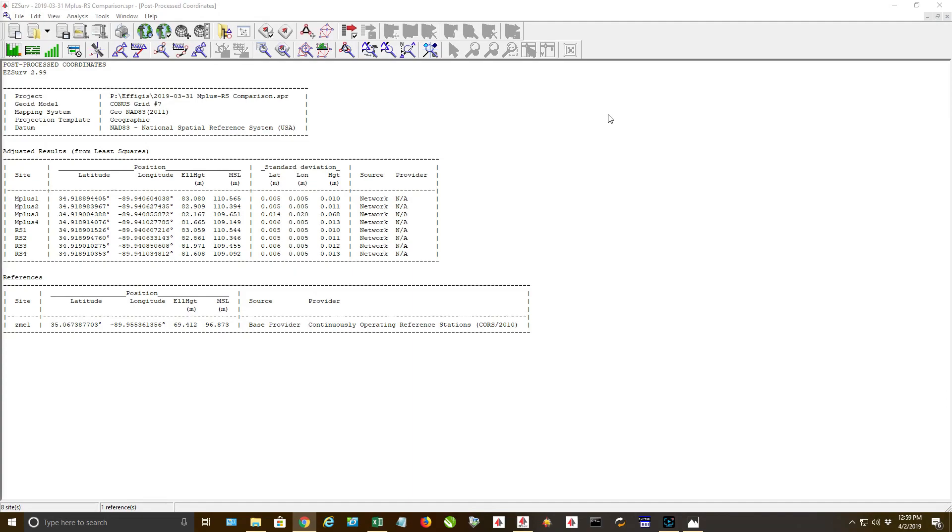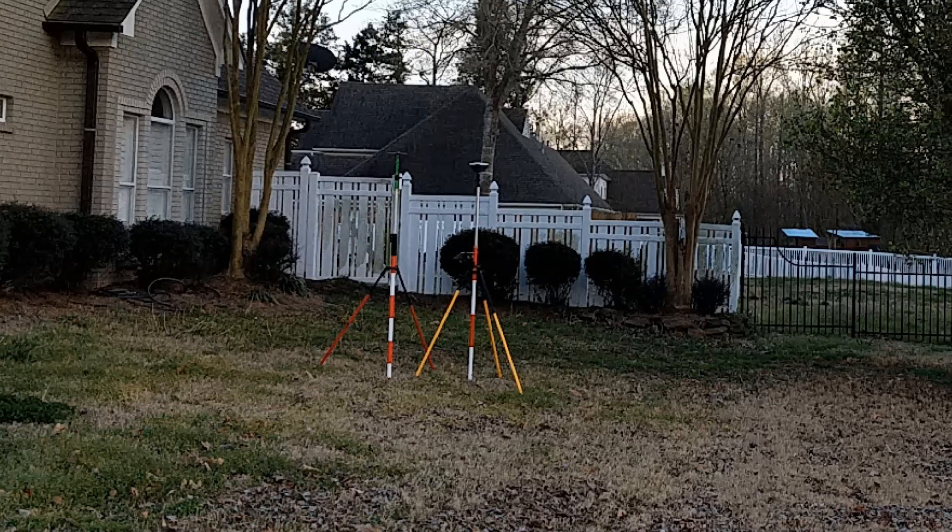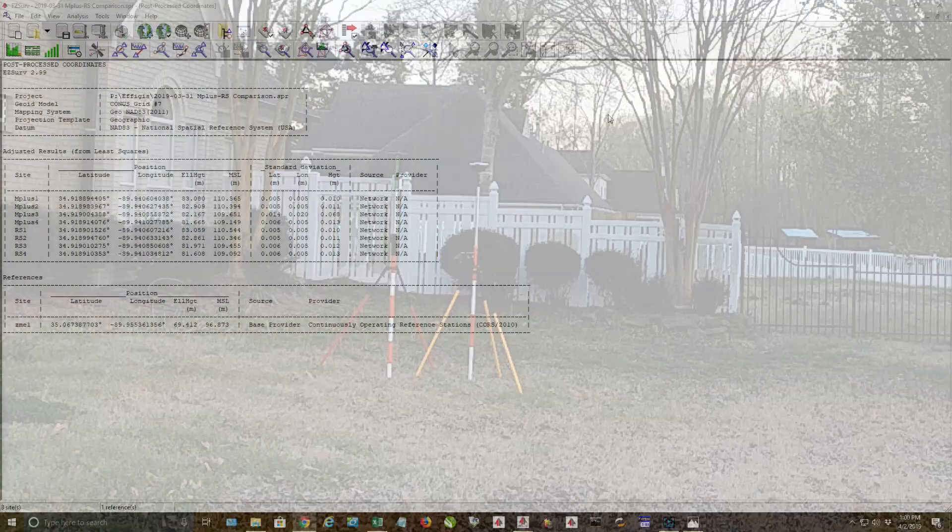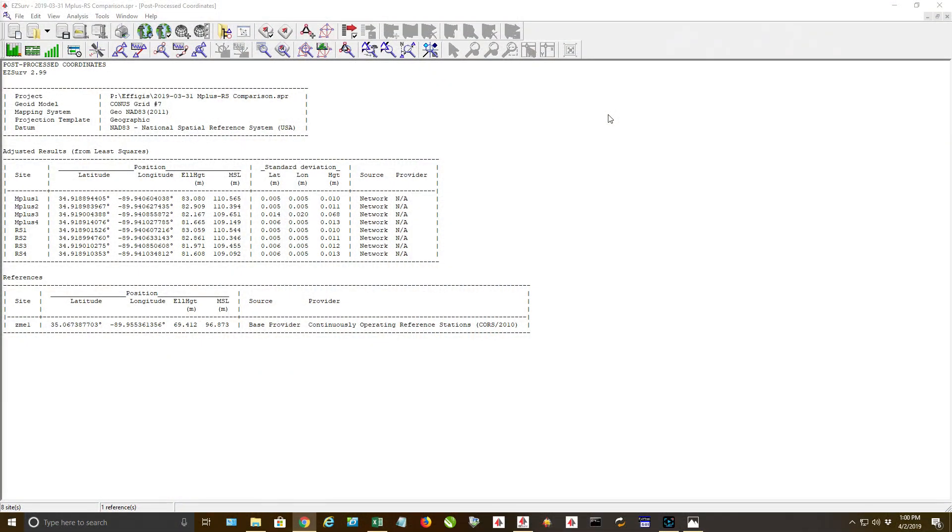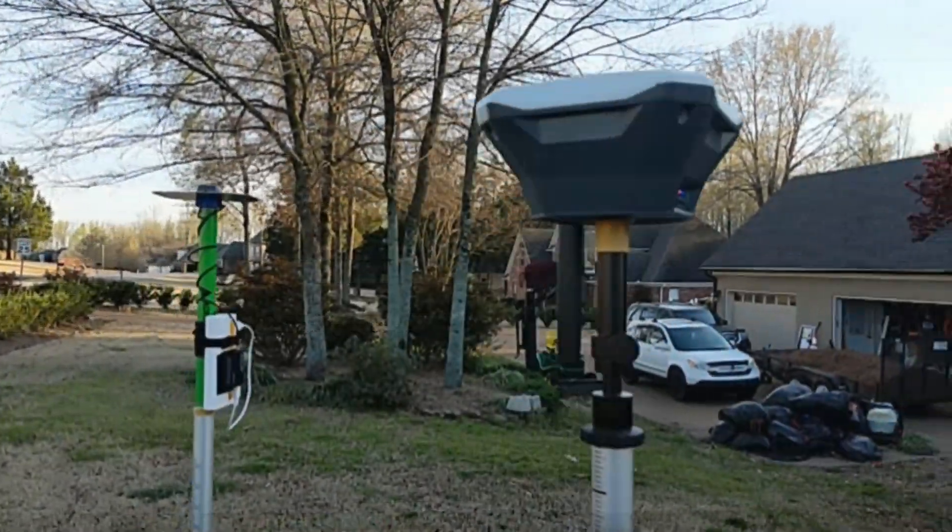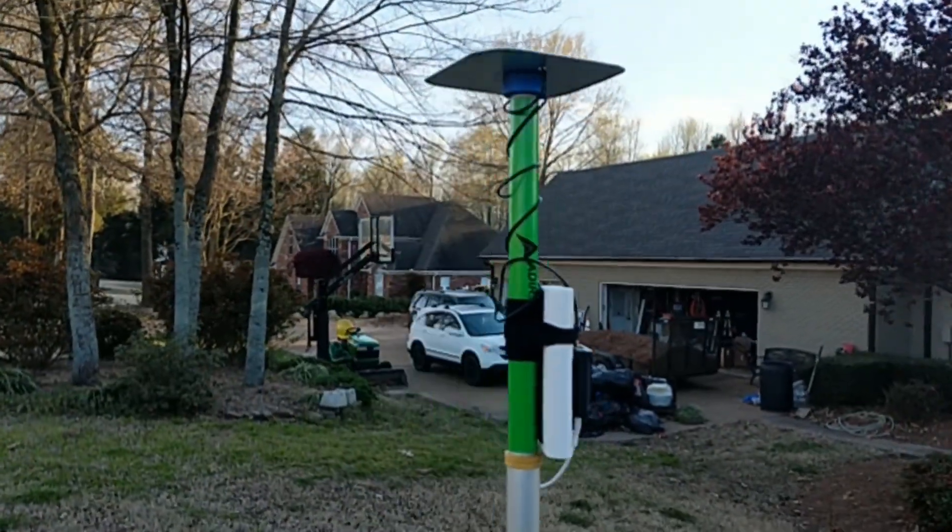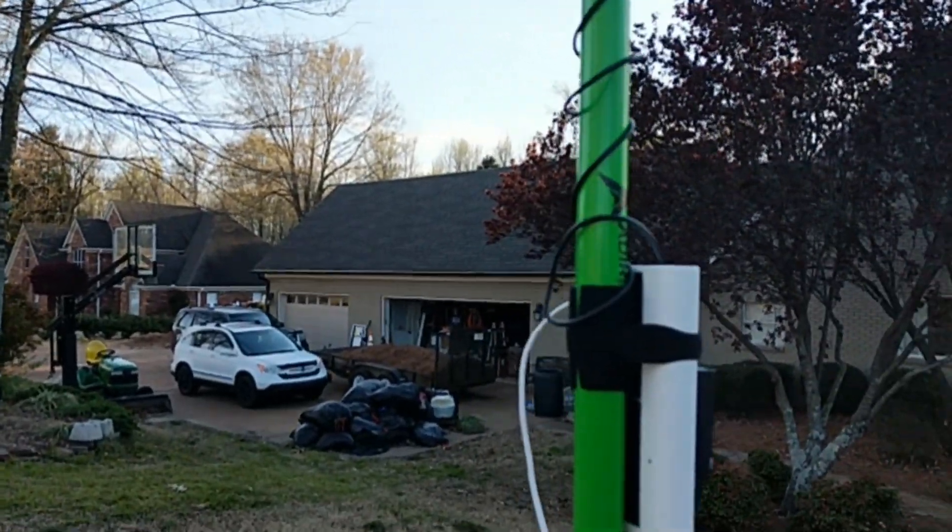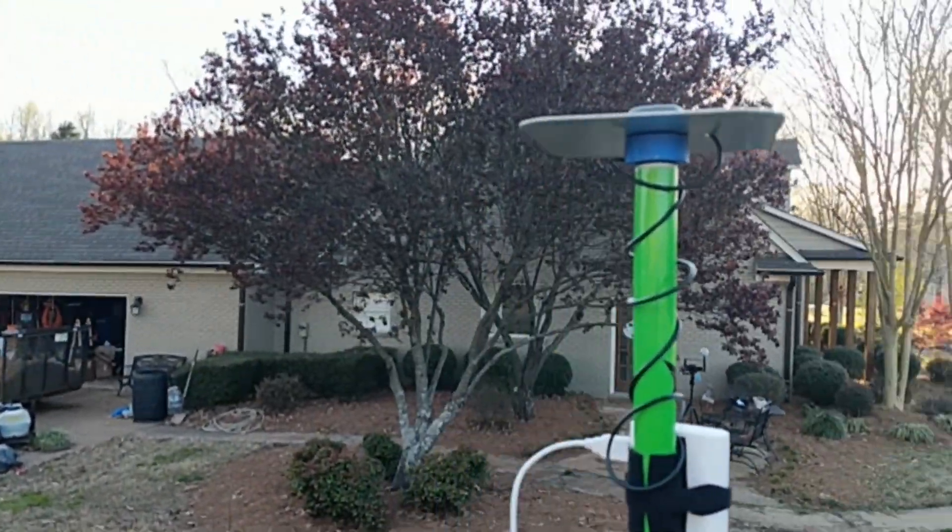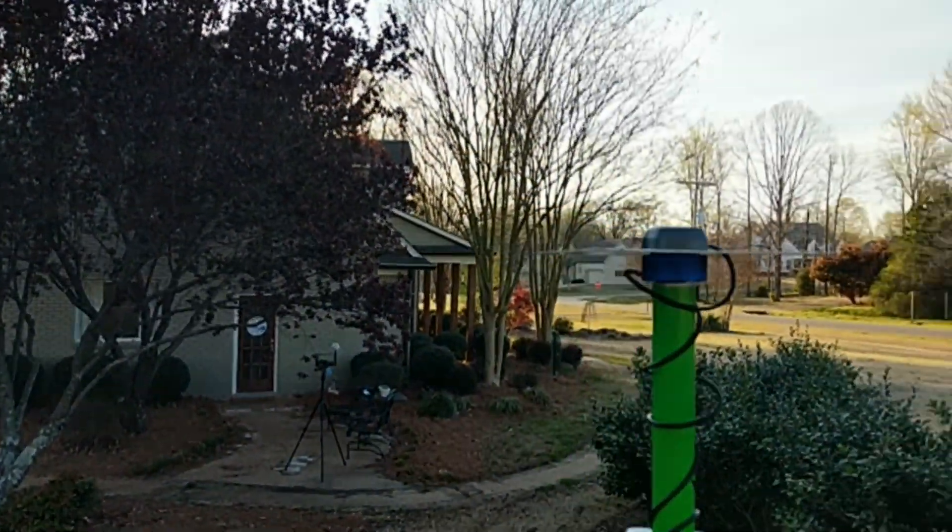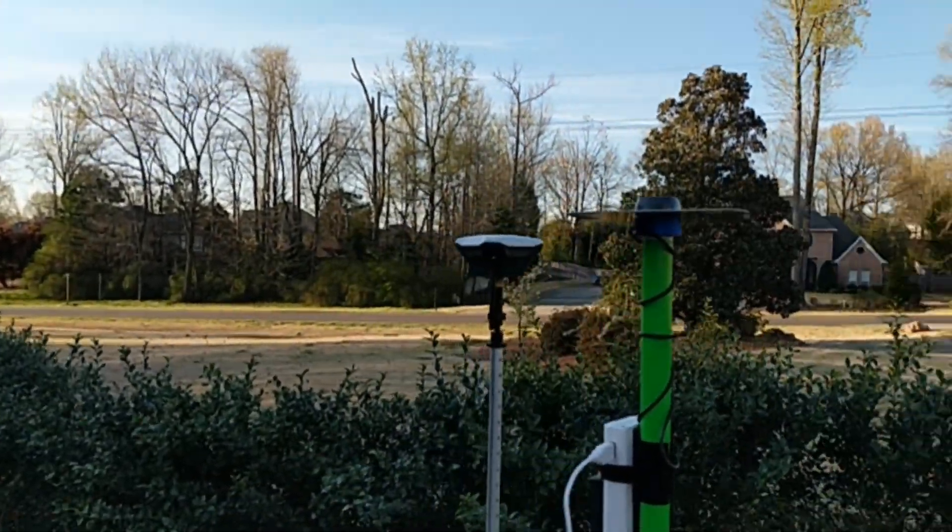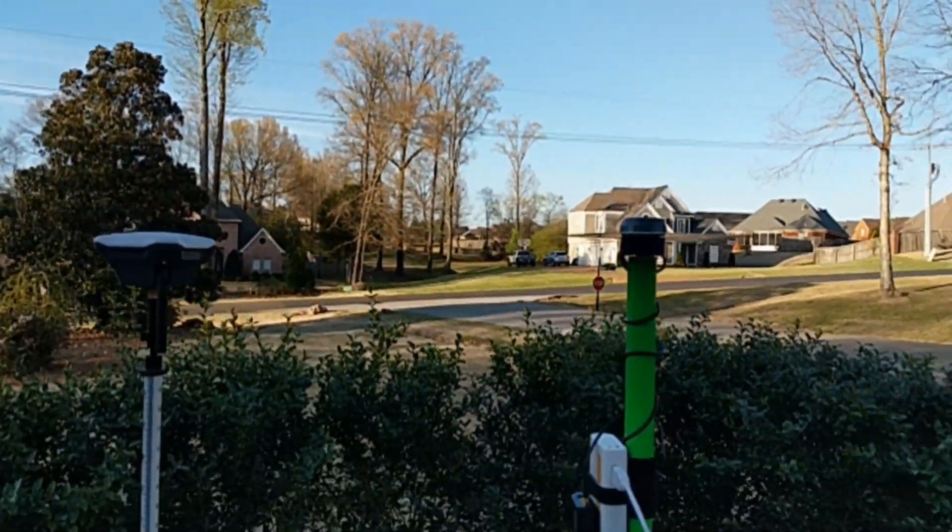In this pretty short video I just wanted to do a test to compare the Reach RS compared to the Reach M+. For the M+, you can see in the little video clip I'm going to show, it has about five and a half to six inches, the size of the aluminum ground plane that's underneath it.